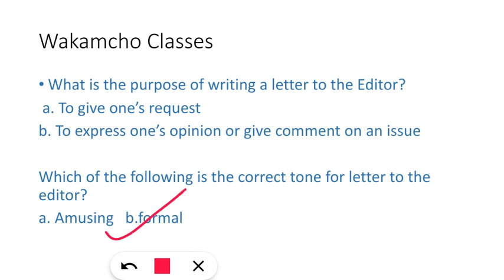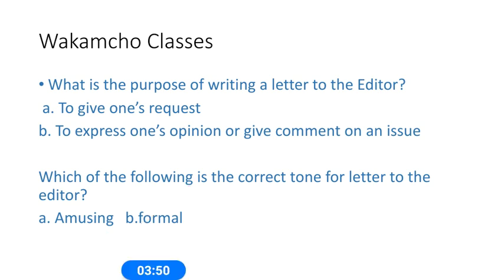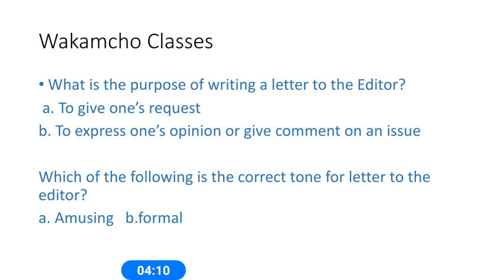So these are the kind of MCQs that you can expect from the topic letter writing in your examination. Please do check it out. I'll be making more videos on different topics as well, but these are just samples to acquaint you with the type of questions they might ask you from a given topic like letter writing. Thank you, happy learning!